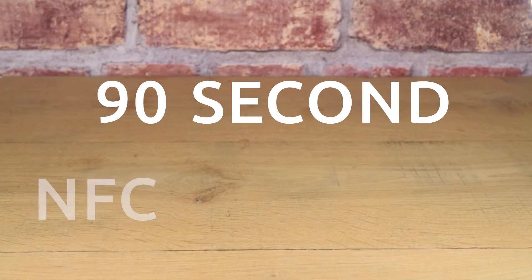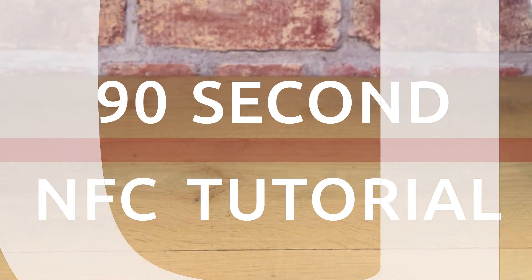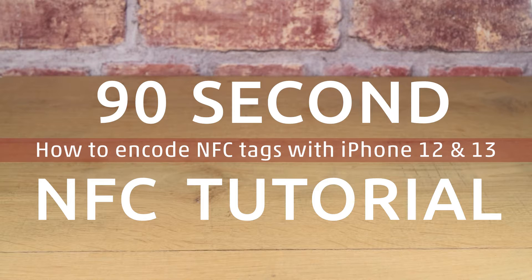This is a 90 second NFC tutorial on how to write or encode NFC tags with an iPhone 12 or 13.